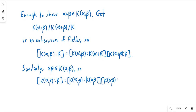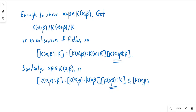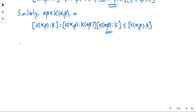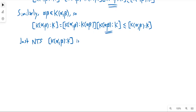So again I can write the same thing with k adjoin alpha times beta in place of k adjoin alpha plus beta. What we want is to show that the degrees of these extensions are less than or equal to the degree of the bigger extension k adjoin alpha beta over k. So we just need to show that the degree of k adjoin alpha beta over k is finite, because that will imply that the degrees of the smaller ones are finite as well.